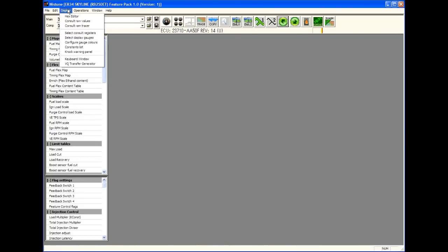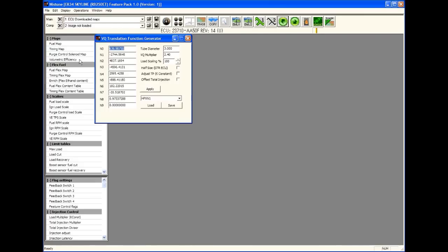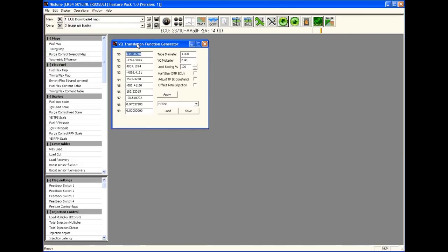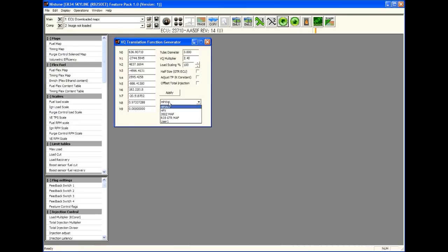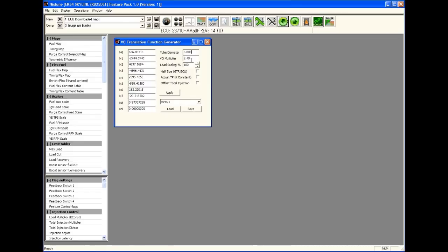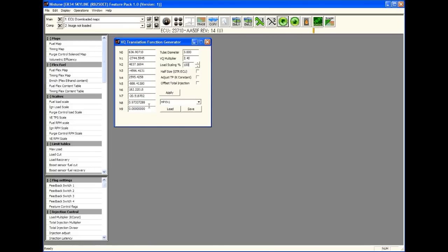What we need to do is go to Display and then VQ Transfer Generator. That displays a window like this. It gives you a list of the most common slot style airflow sensors as well as you can create your own under user one. In this window, you can input the tube diameter, 3.5 inch, etc. You can place the airflow sensor before the turbo or after the turbo. The VQ Multiplier is just a scaling used and that's dependent on which airflow meter that you select. The load scaling we'll go into in a moment.